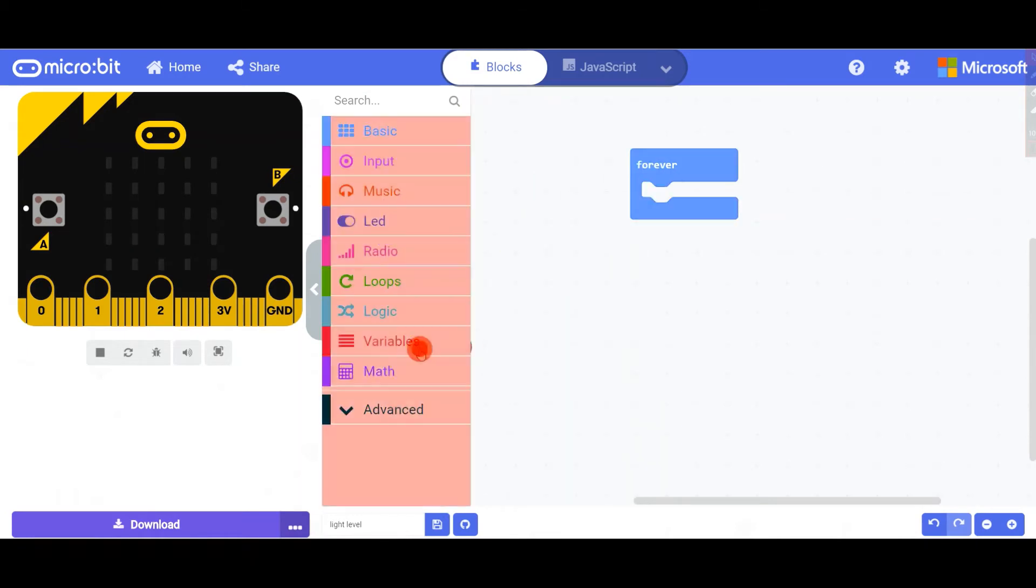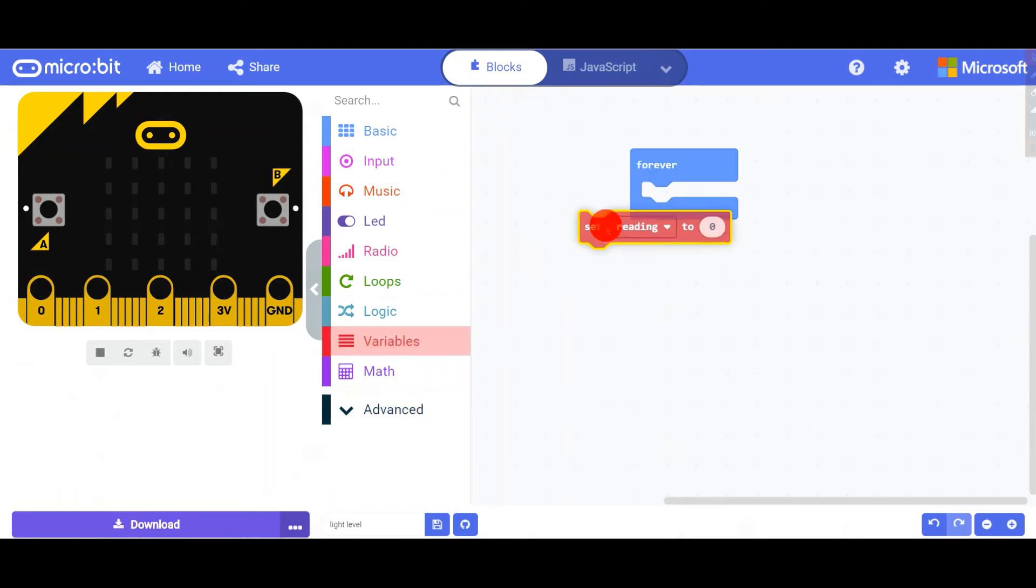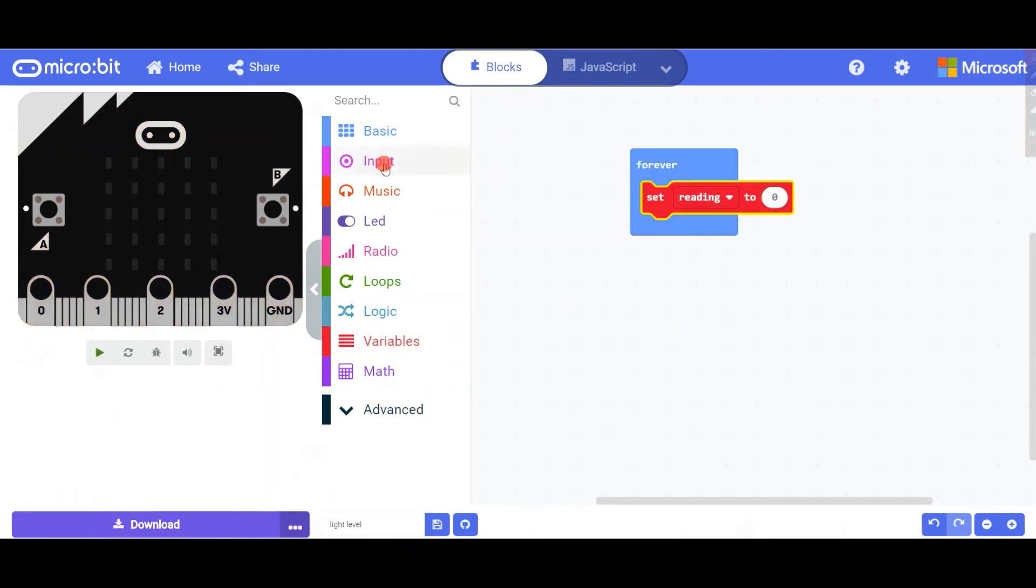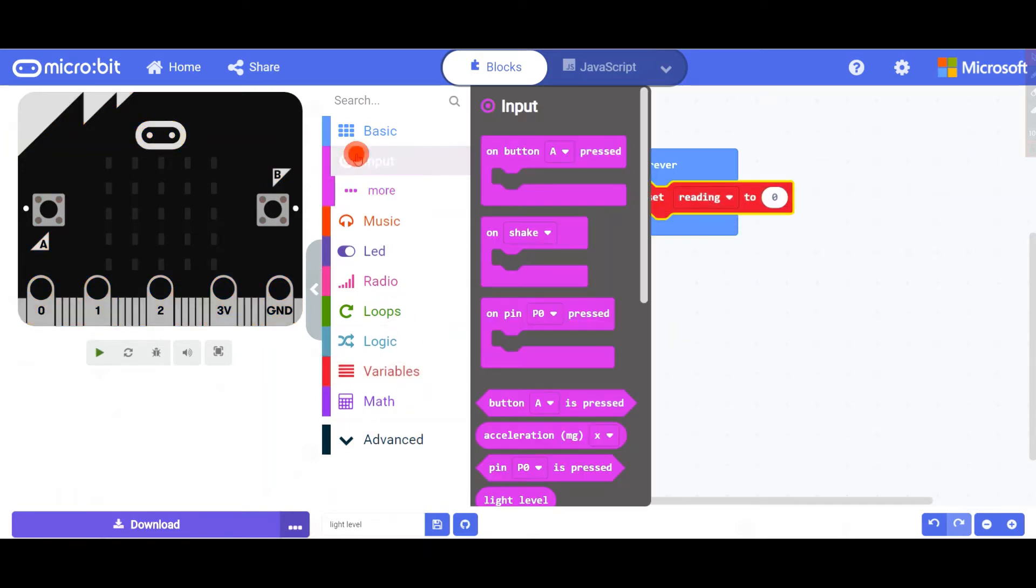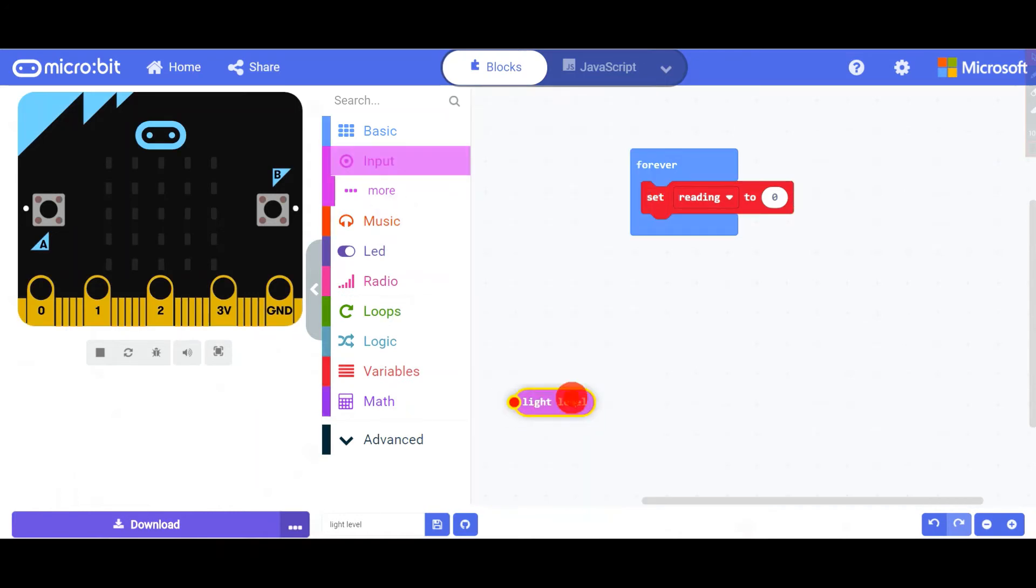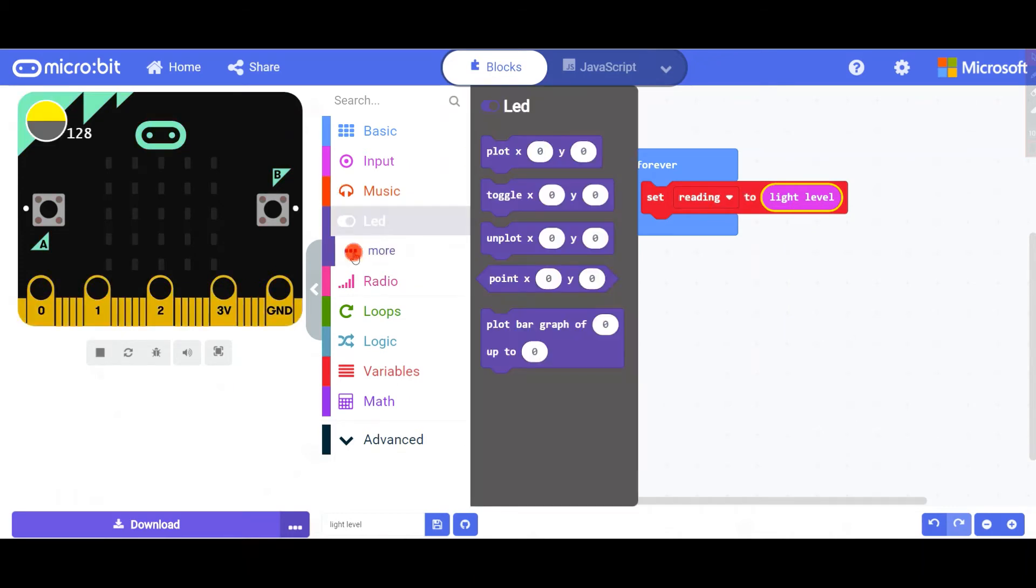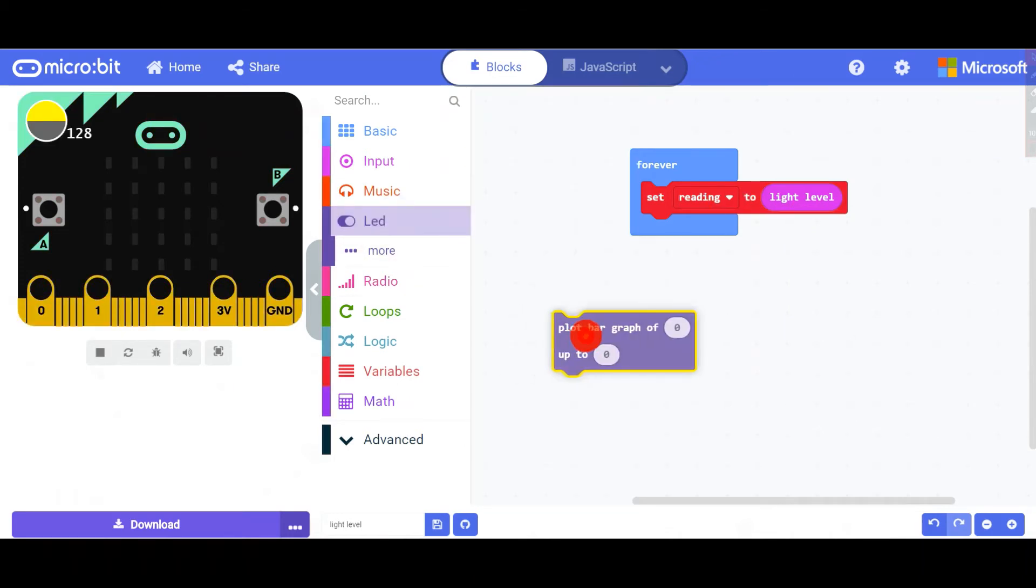You've got to take set reading, then you have to go back to input and get your light level. Drag and drop it into set reading, and then you're going to go to LED and take plot graph.